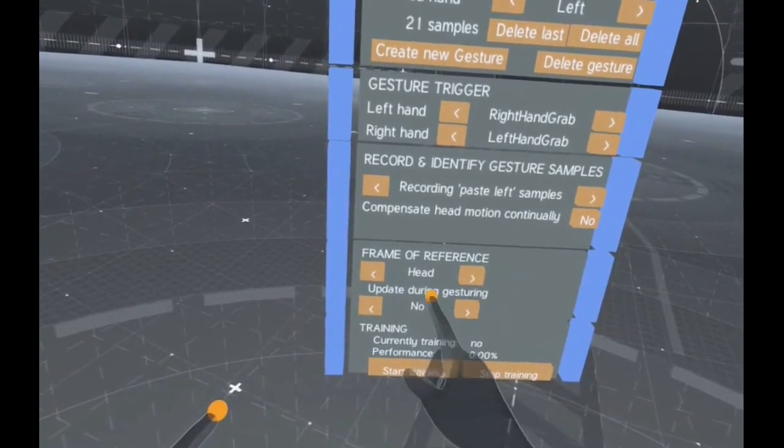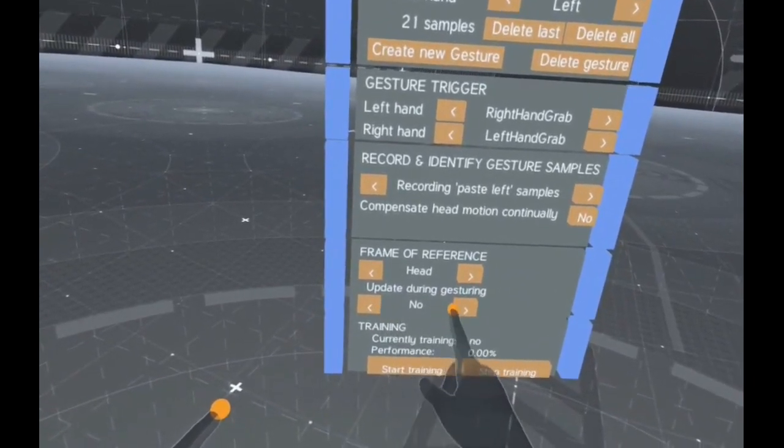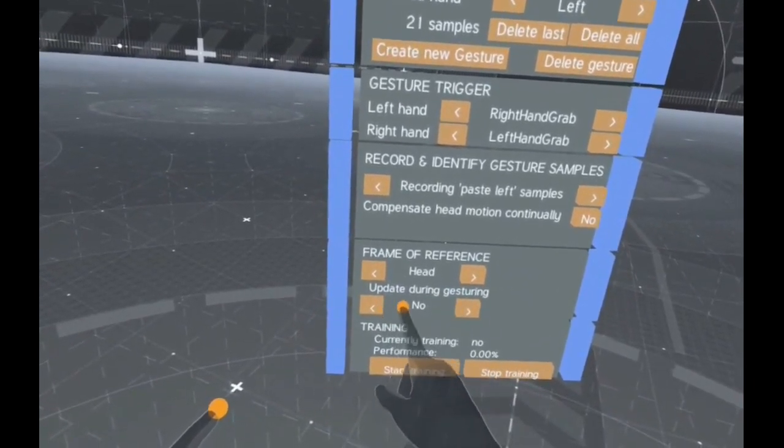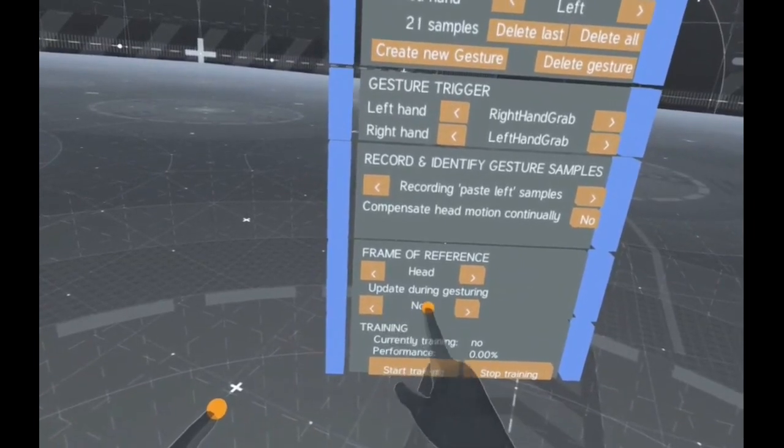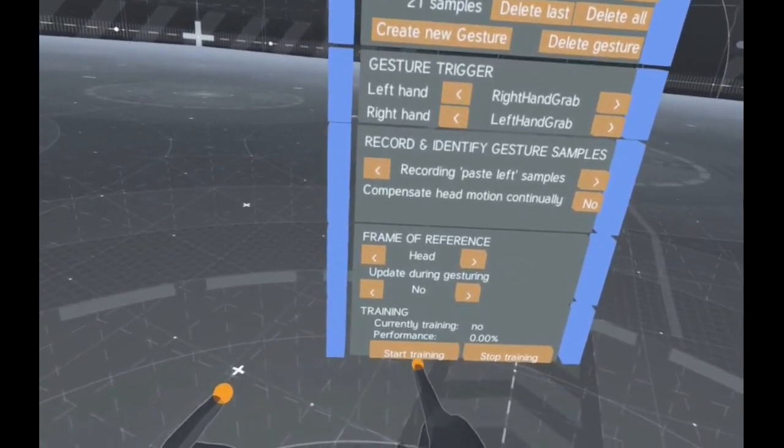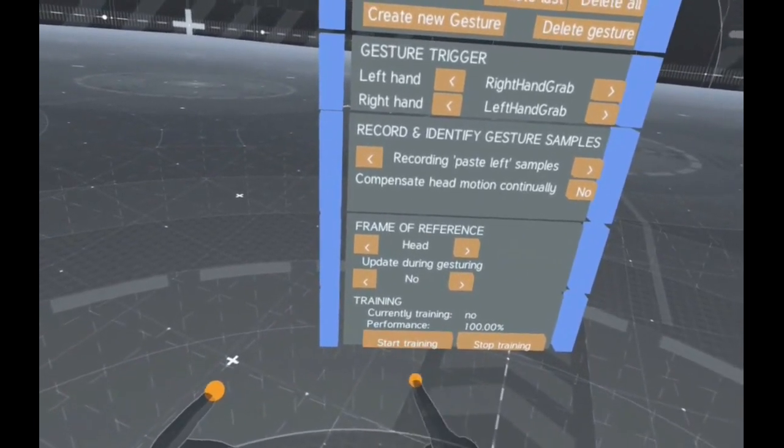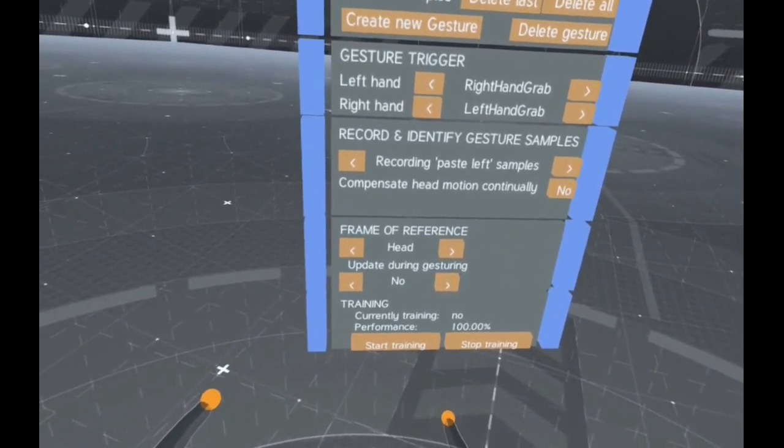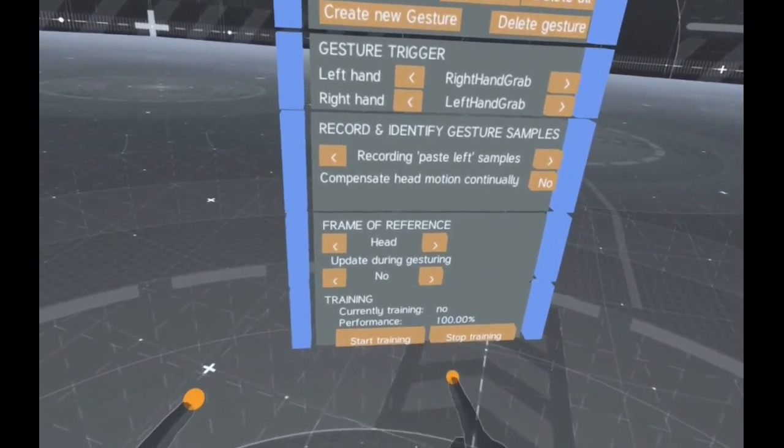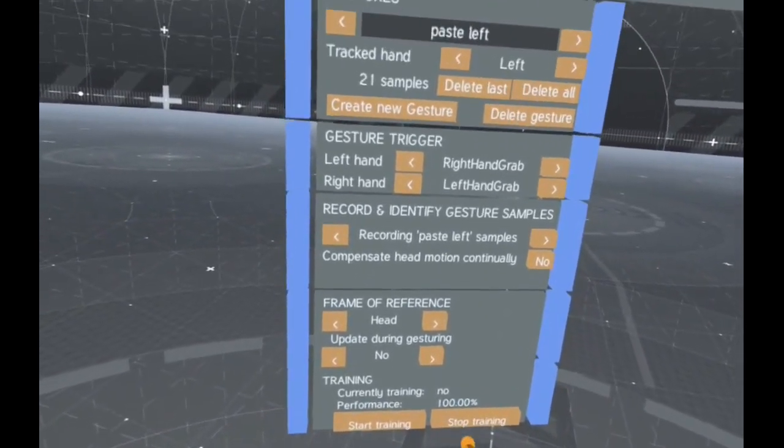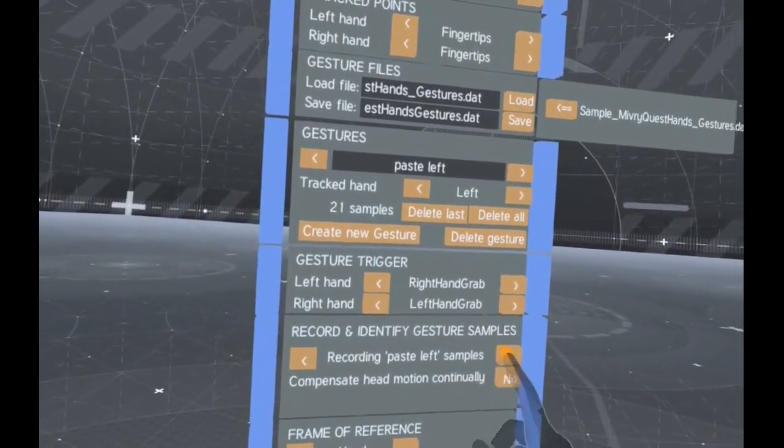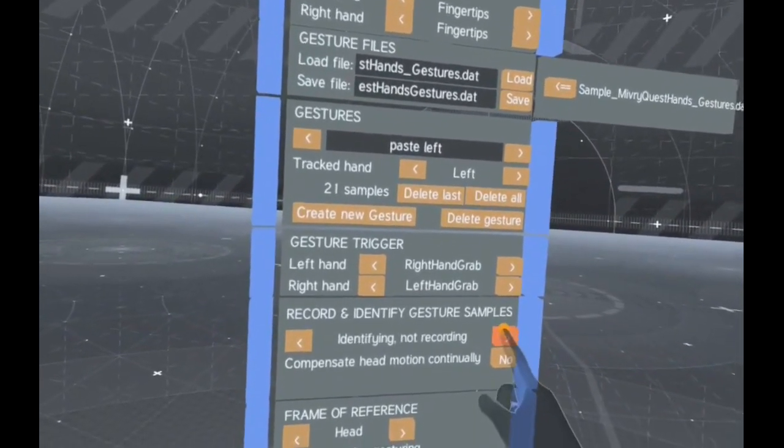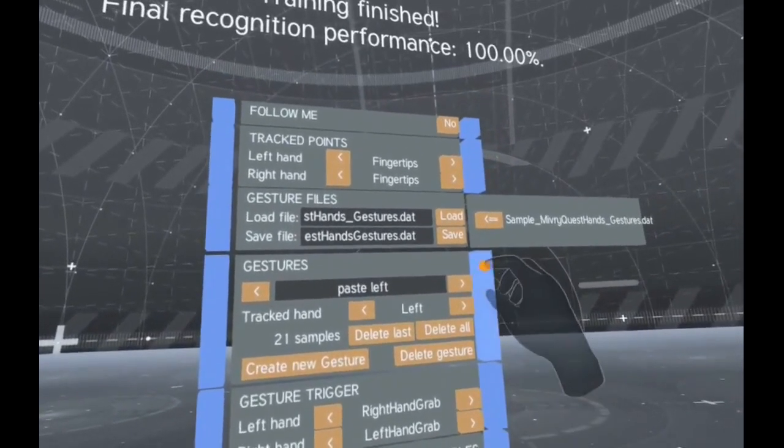You can also choose whether this Frame of Reference should be updated during the gesture motion. When you are satisfied, you can start the training process. The AI now learns how to distinguish your gestures. Then set the Gesture Manager to identify gestures instead of recording samples.